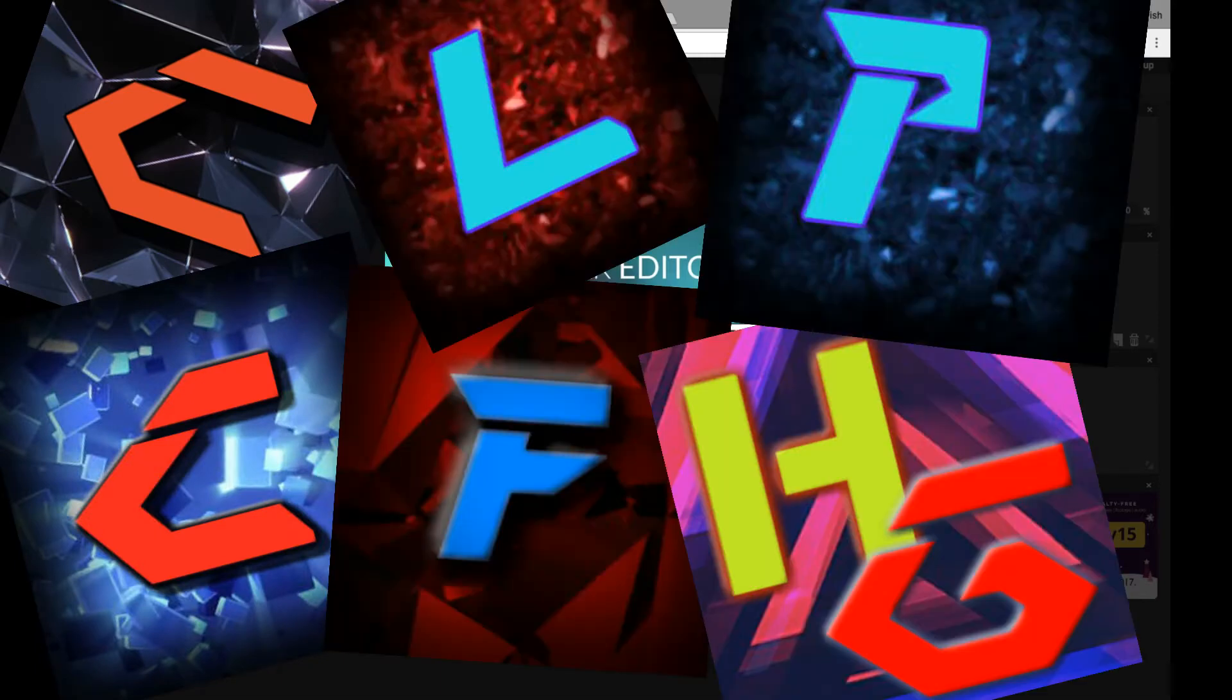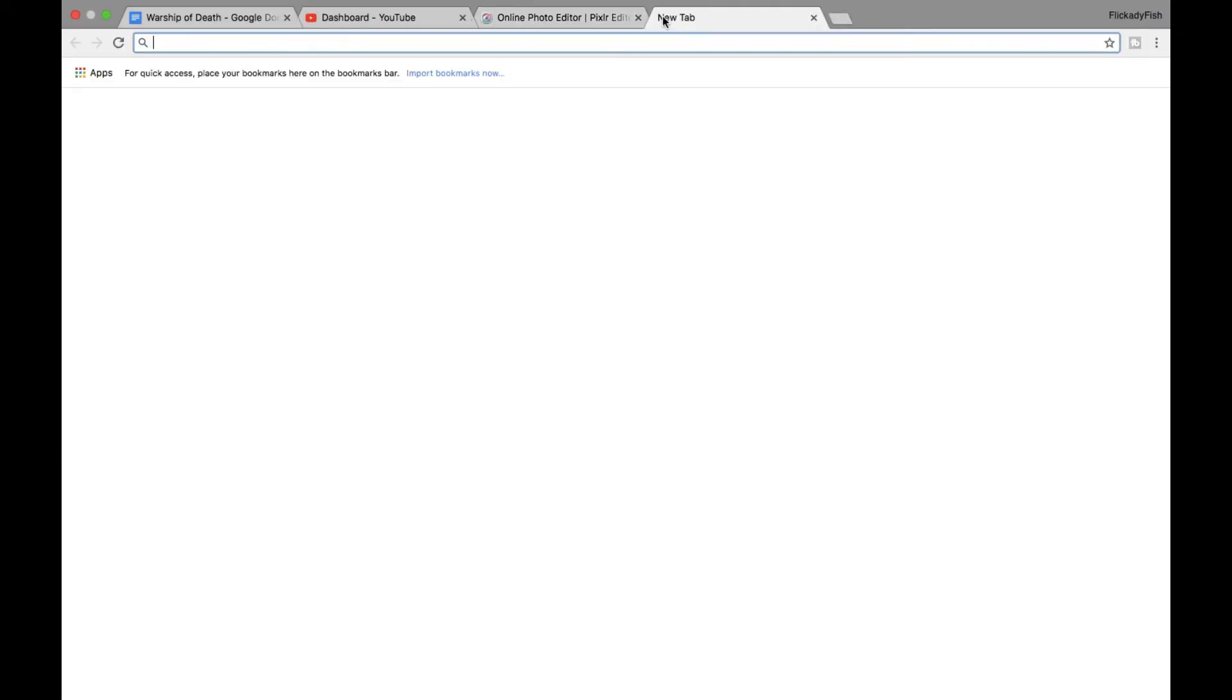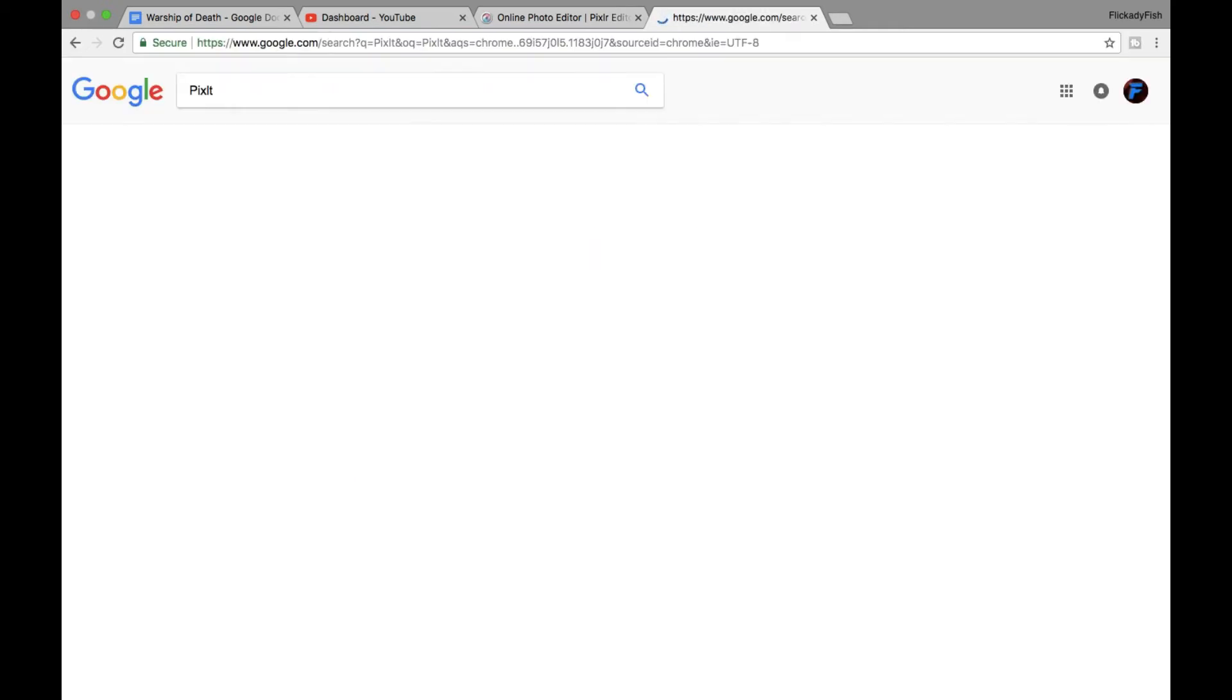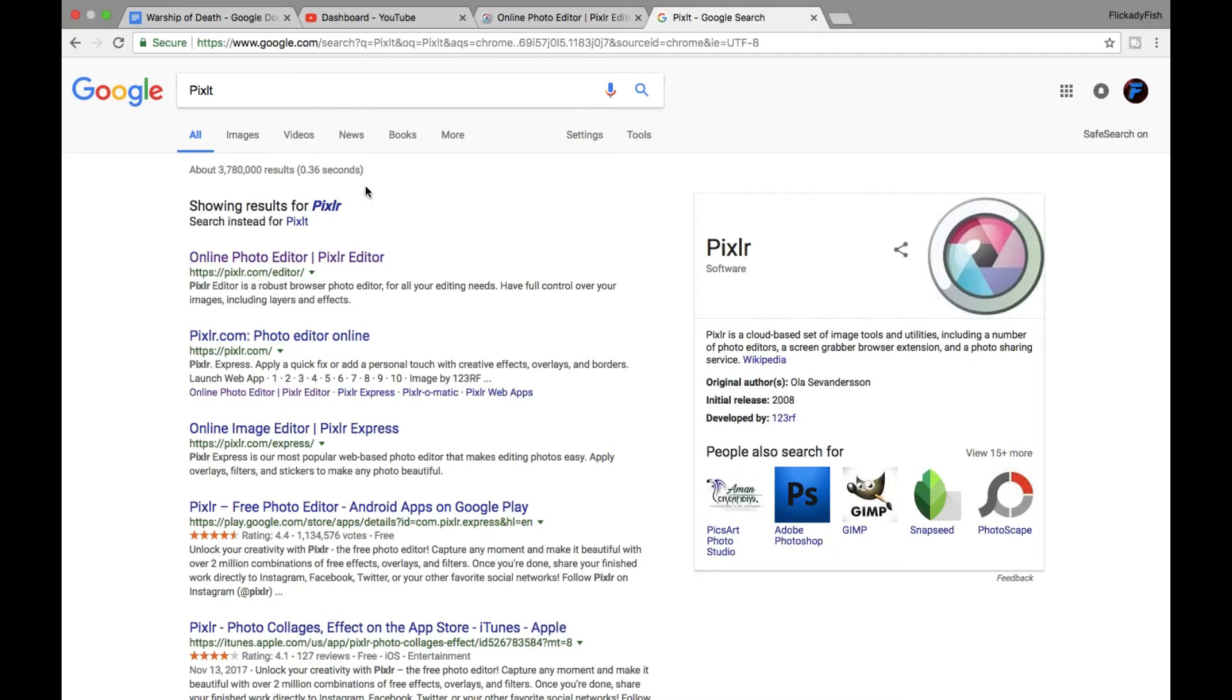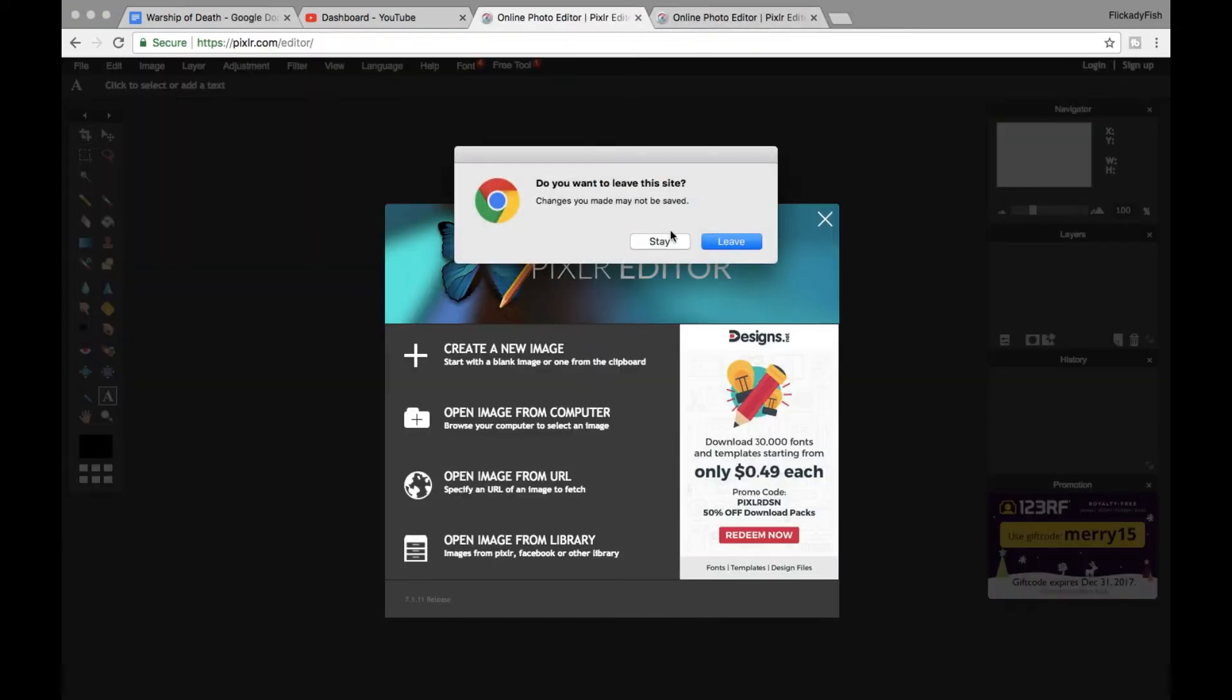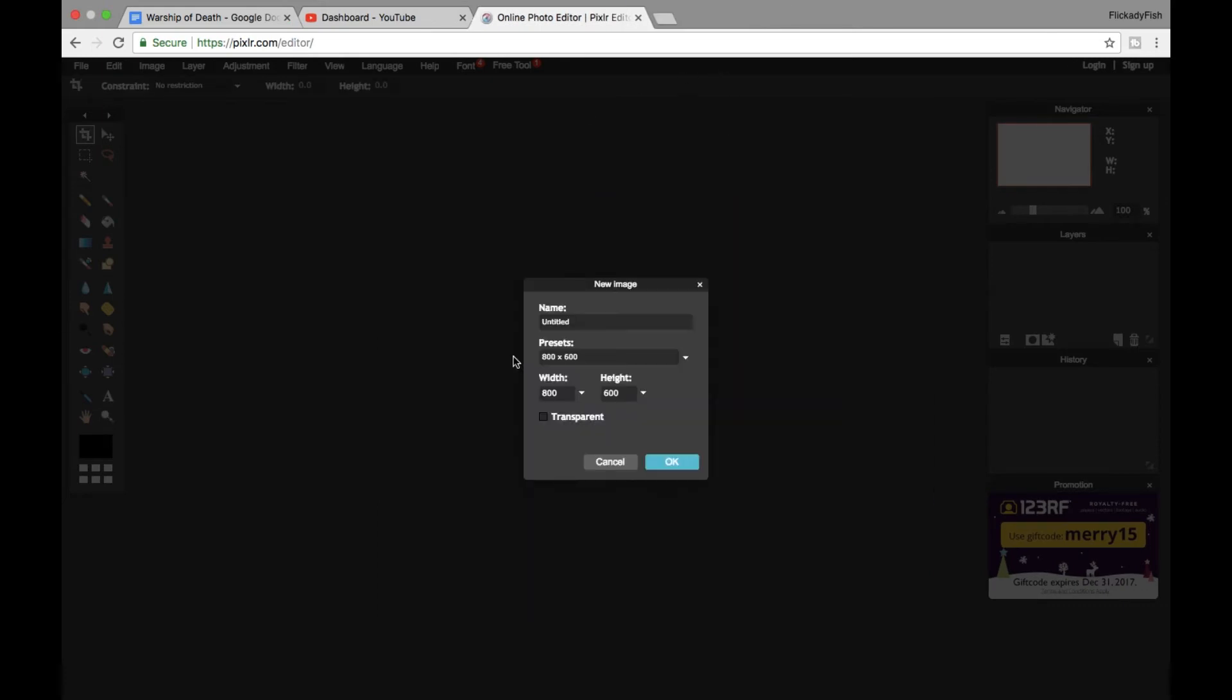So let's get right into it. You have to go to Pixlr first, so all you have to do is go to Google, type in Pixlr, and search it up. Then leave that site.